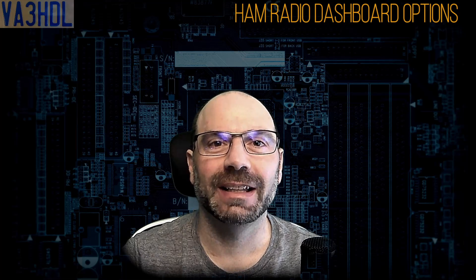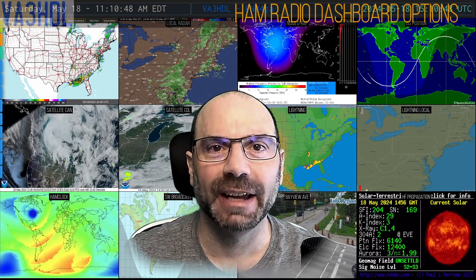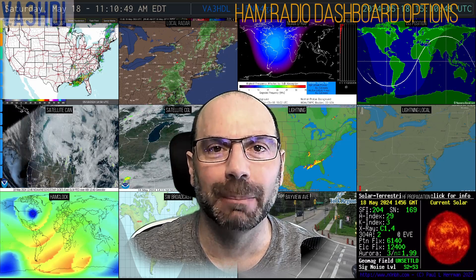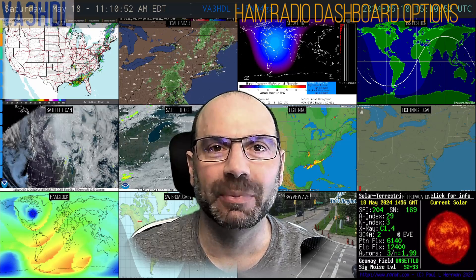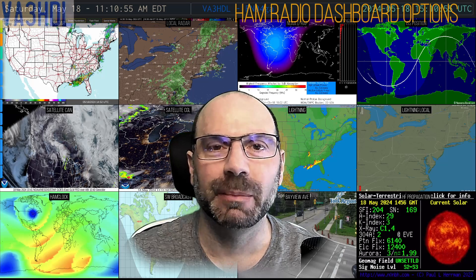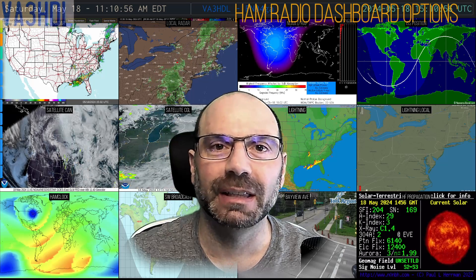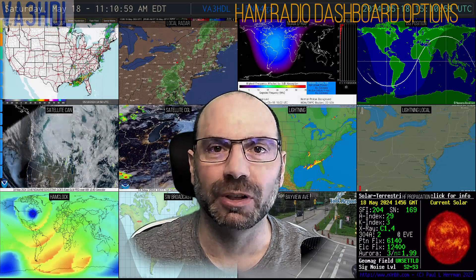Hello everyone and welcome back to the channel. In this video I will show you how I created a beautiful dashboard like this one that I have here right in my background, and I will give you all the steps on how you can do your own with the images that you want to use on your own dashboard.